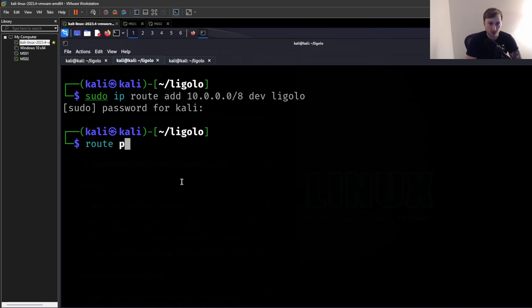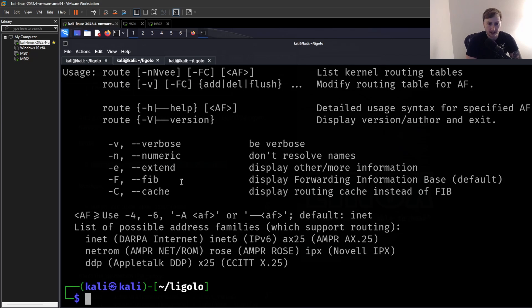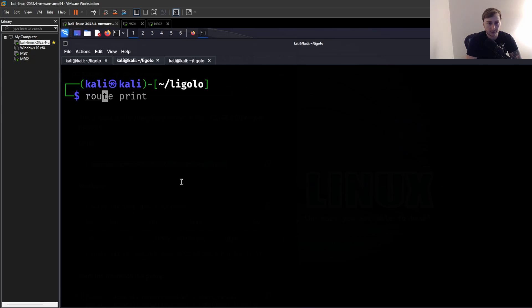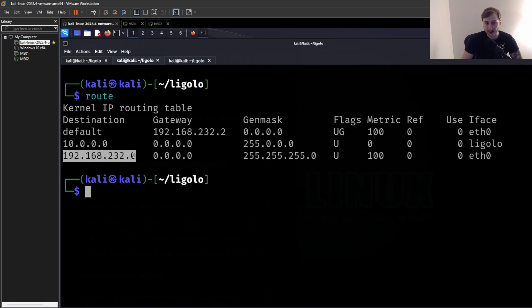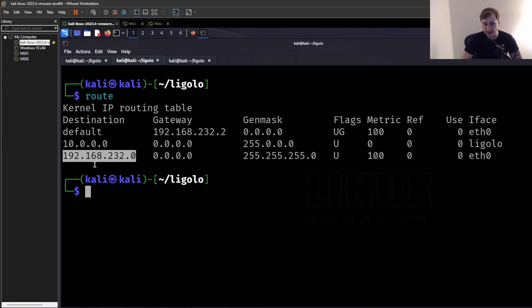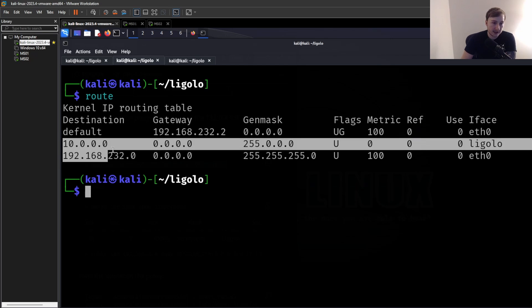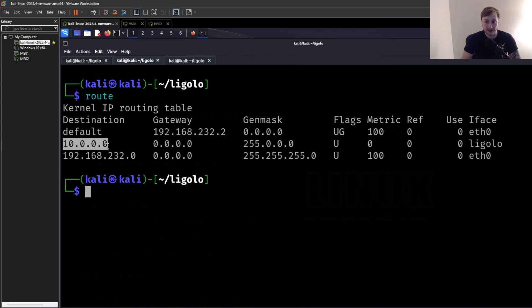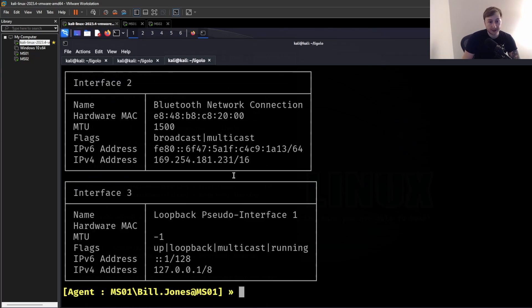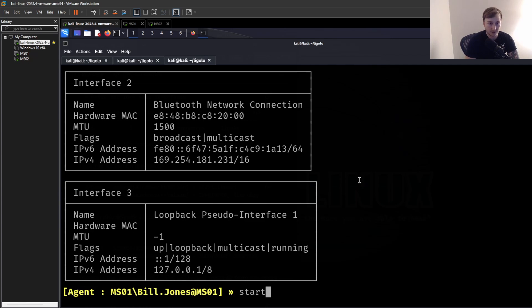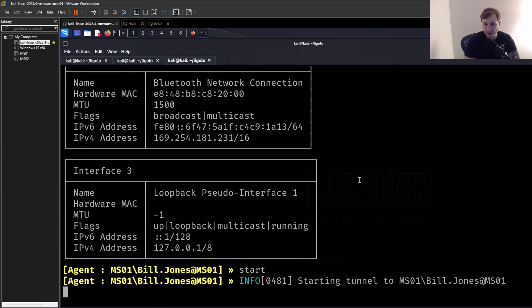So that should be good. Now if we do route print, I think it is. No, just run route. Yeah, there we go. So we have our normal, our typical route that's going to our default gateway. Or, sorry, up here. And then you can see this ligolo one that we've added. And you can see under the interface, we've called it ligolo with the correct subnet mask. Now that that's done, all we need to do is just run start in our sort of ligolo command line interface here. So we hit start.